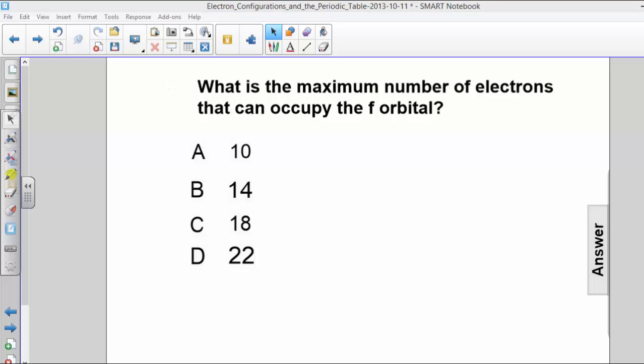Hi, let's answer this question. What is the maximum number of electrons that can occupy the f orbital? The choices are 10, 14, 18, and 22. Take a few seconds to consider your answer.